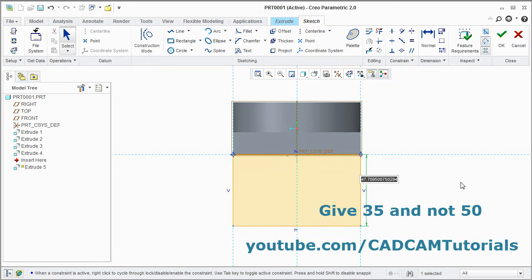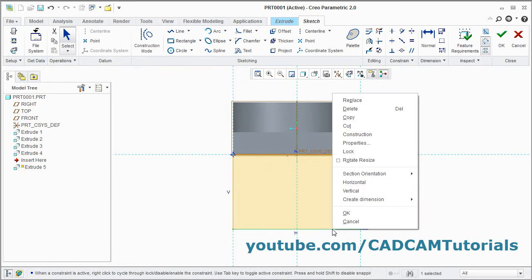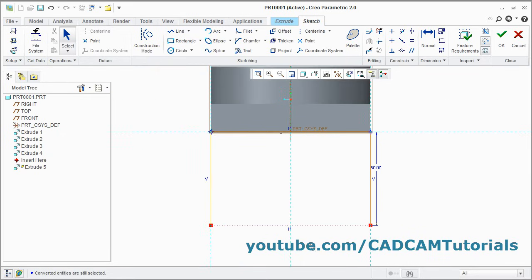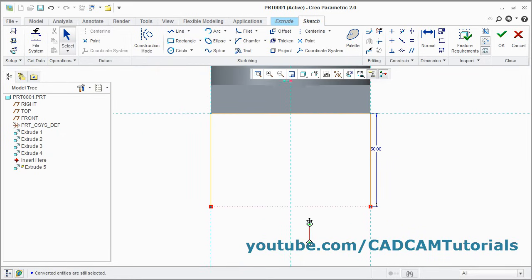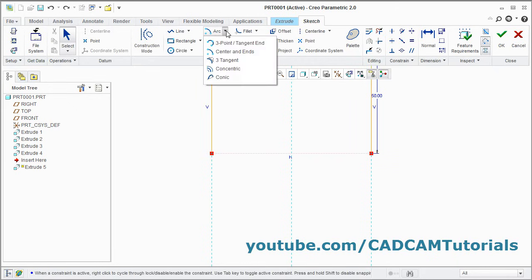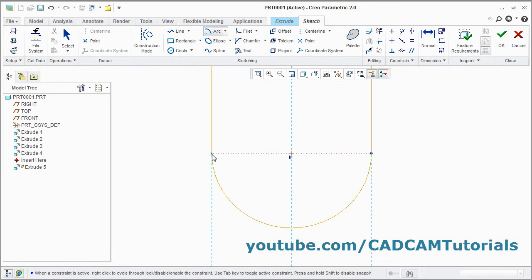Give the height of 50, enter. Then this line will actually be a reference line. So select this line, right click on it and click on construction, so that this line will become a reference line. Pan it, press shift, press middle mouse button and drag the mouse. Then create one arc here. Click here and select center ends. Give the center point, give the start point of the arc and give the end point of the arc.